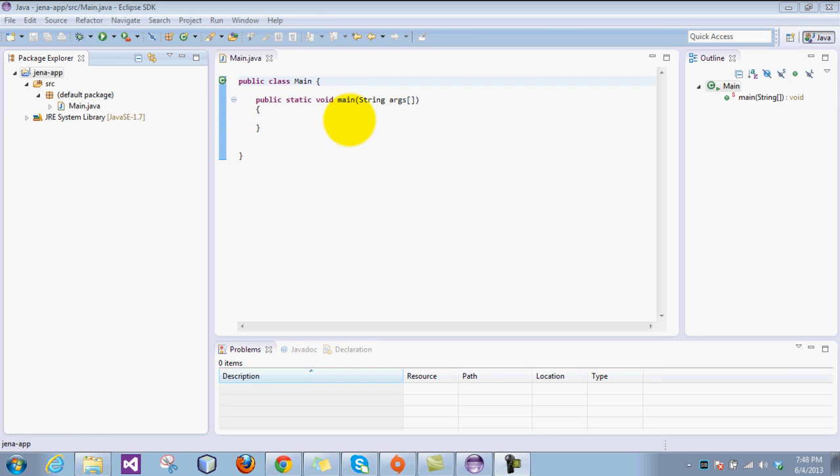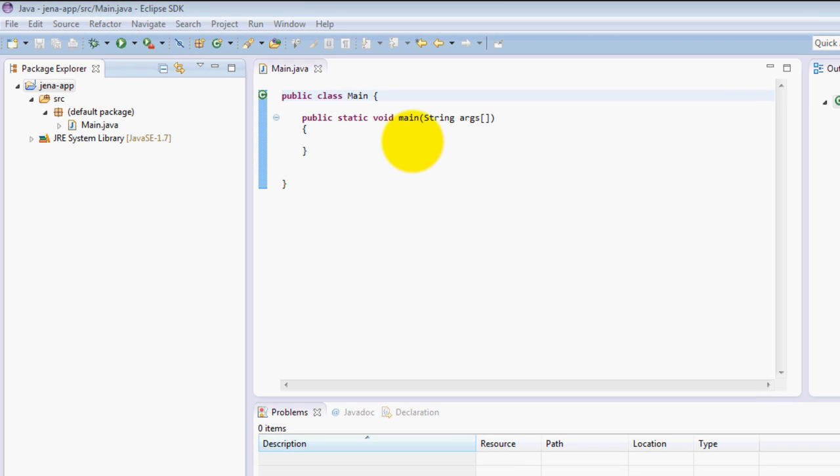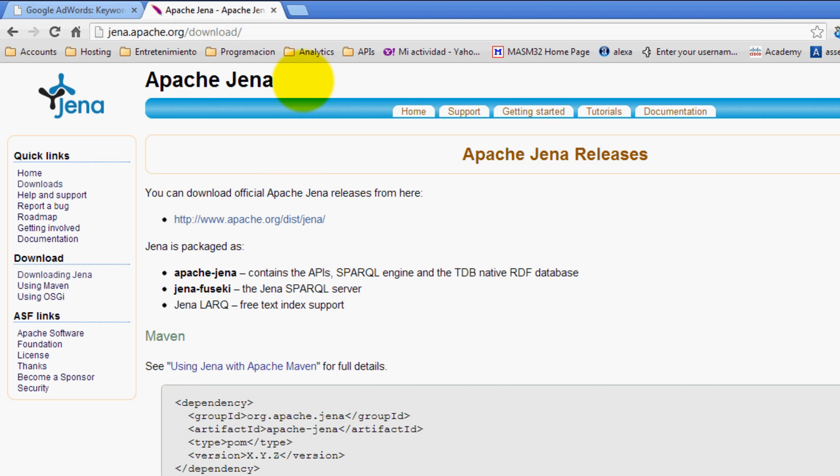Hey everybody, my name is George and welcome to this very first Jena tutorial. In this tutorial we are going to learn how to download and set up Jena in Eclipse so we can start developing some semantic web applications.